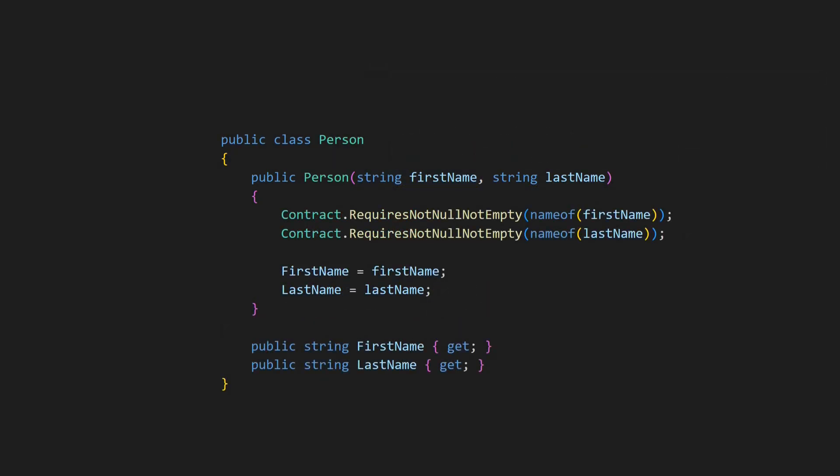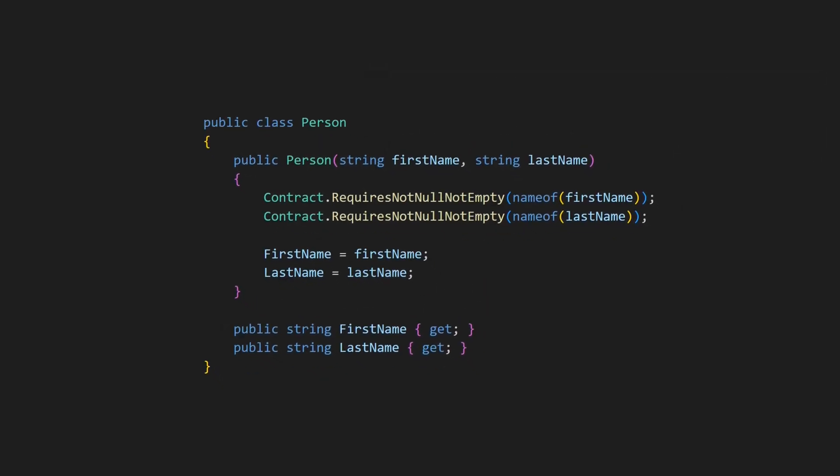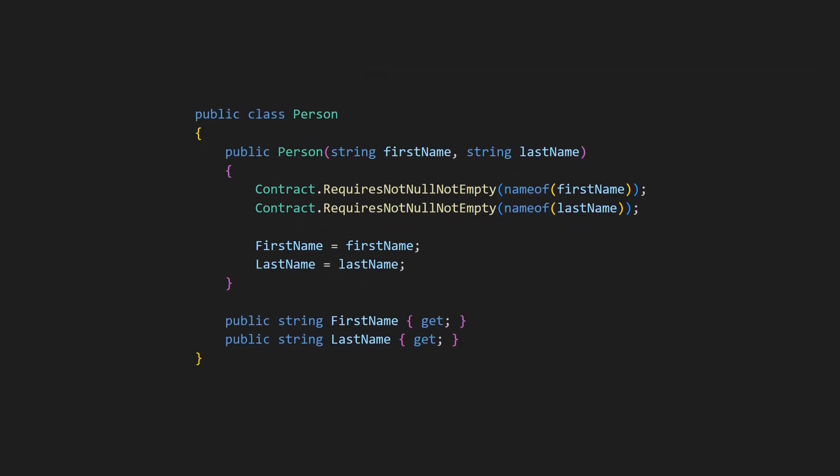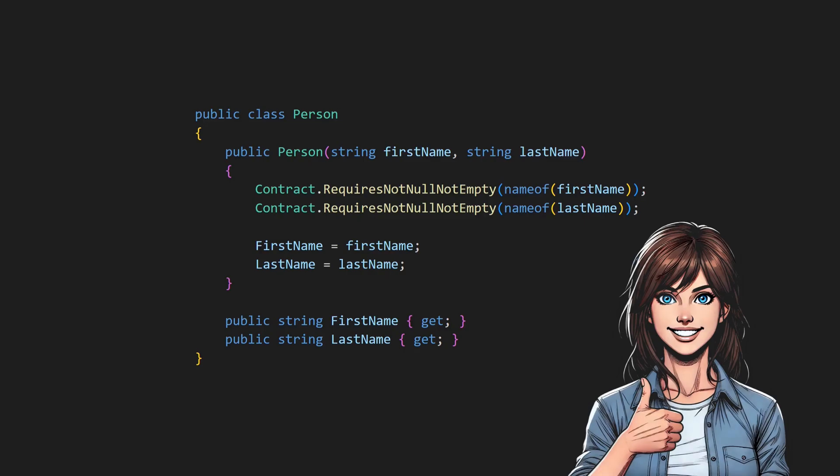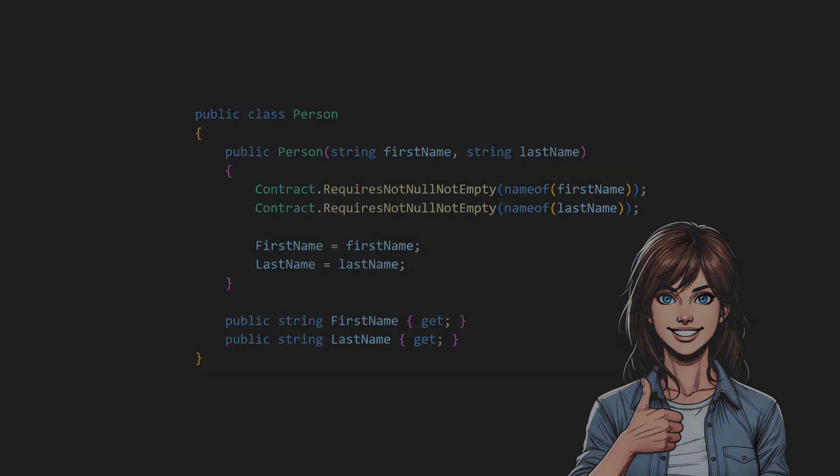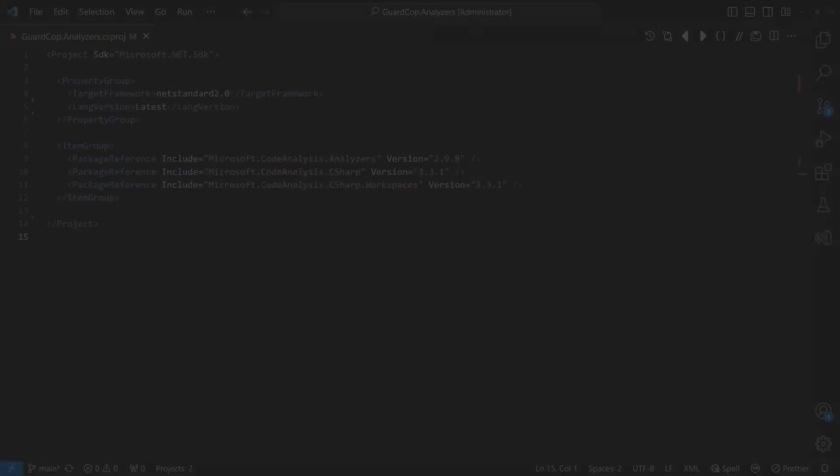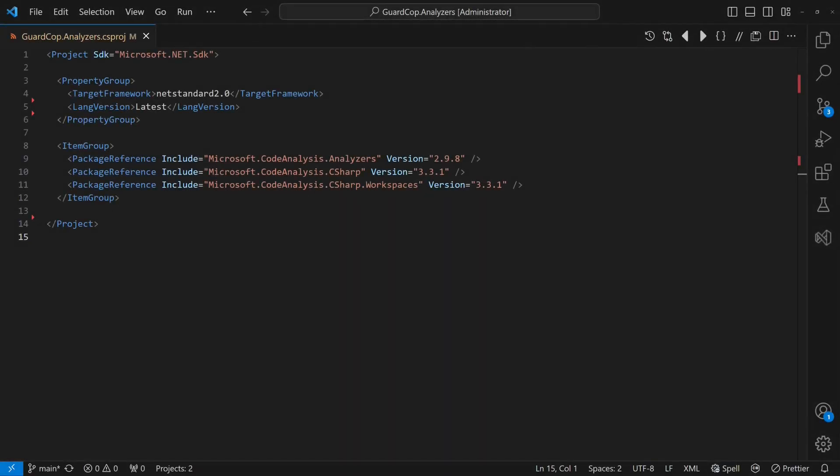Make sure to watch until the end so you don't miss the code fixer which will remove any last excuse for not having proper guards. We will start by creating a new project, targeting .NET Standard, making sure the analyzer can be used in any project.